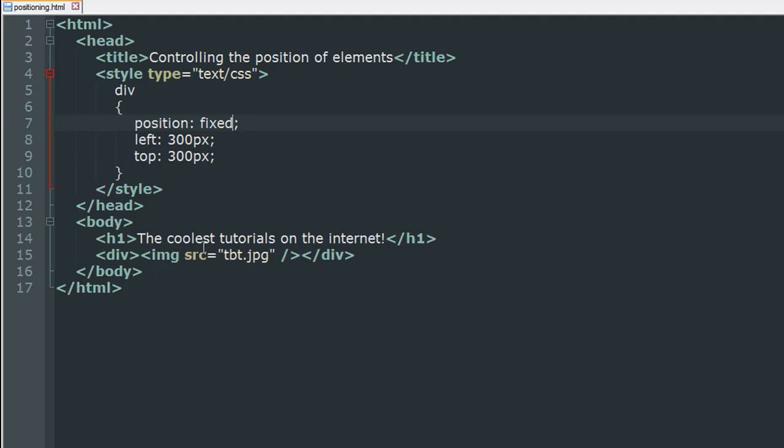So in this case in the div tags I have the image but before the div tags I have an h1 level heading but this is not going to make a difference. We are always going to have a gap of 300 pixels from the left and 300 pixels from the top.